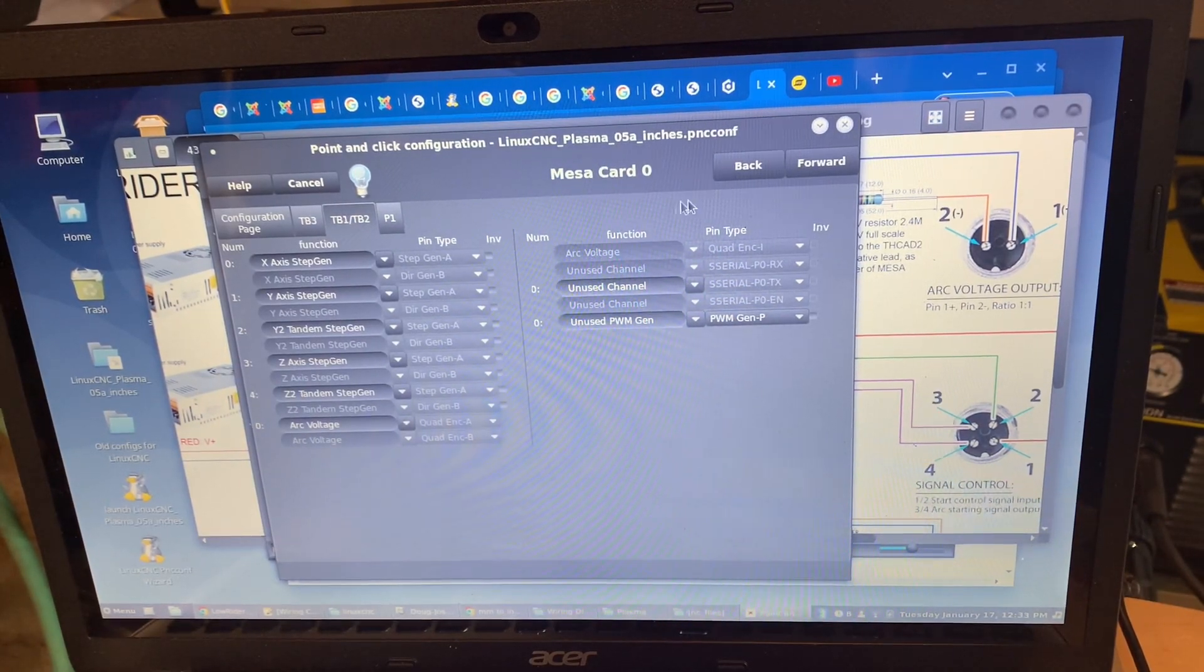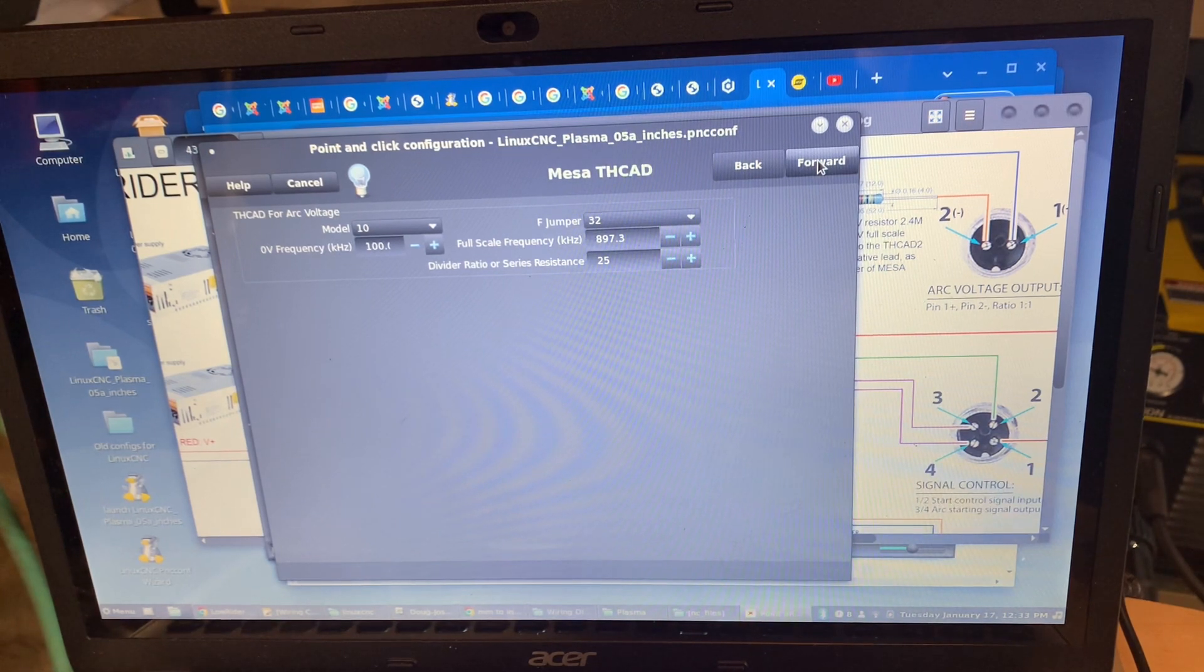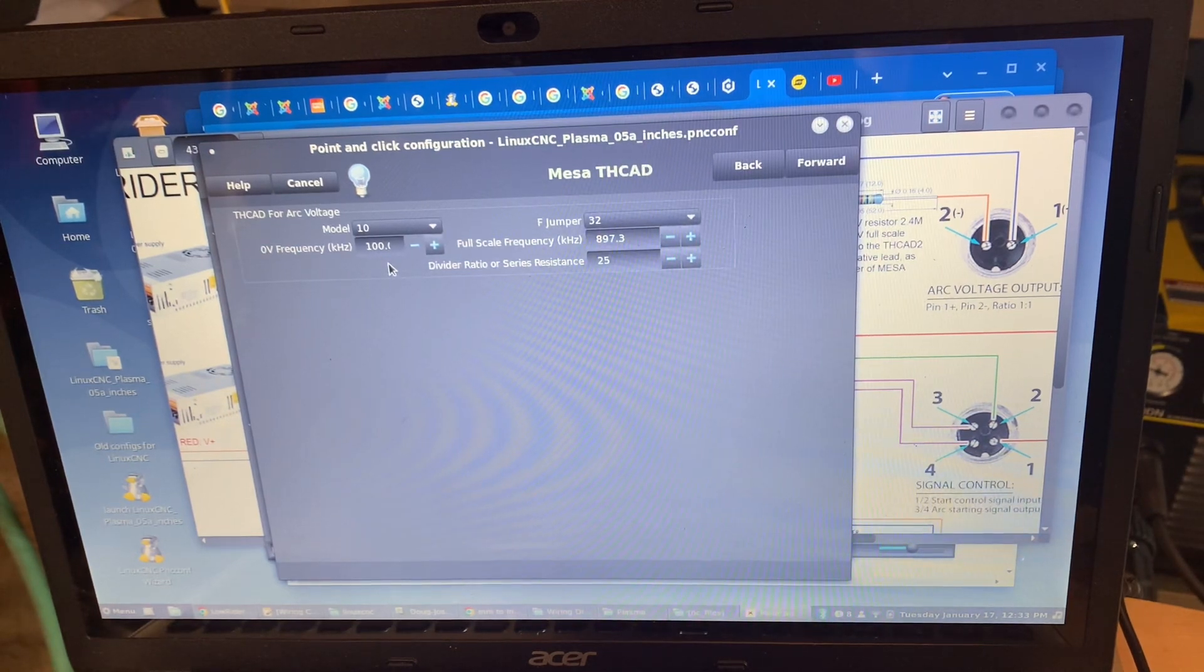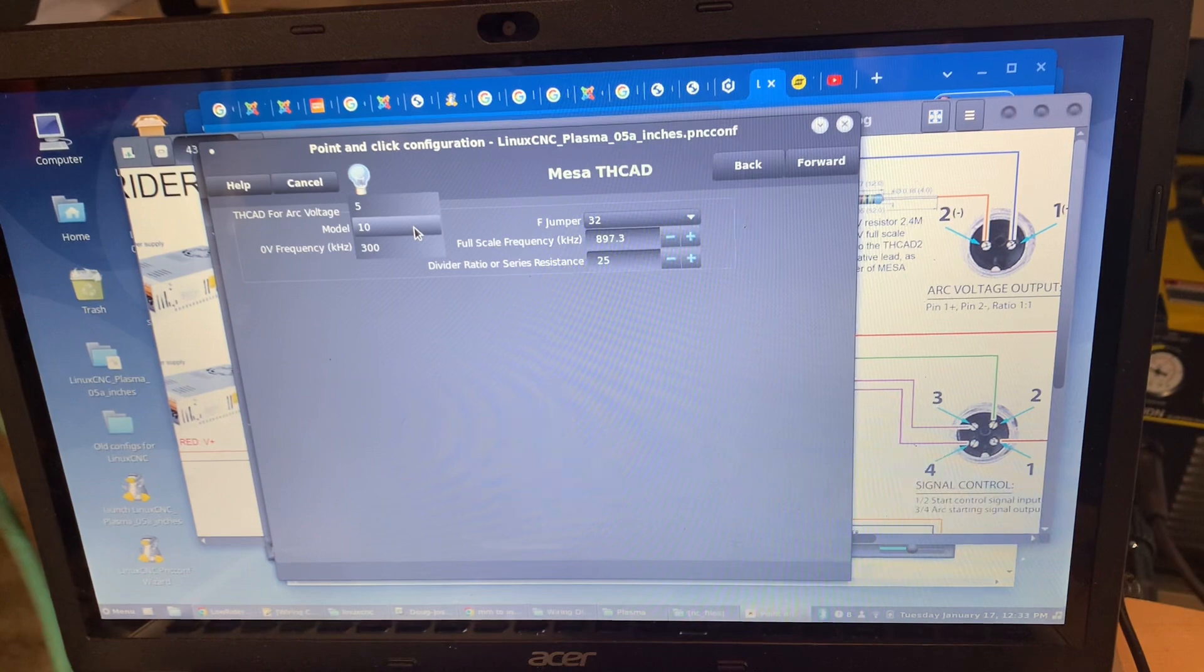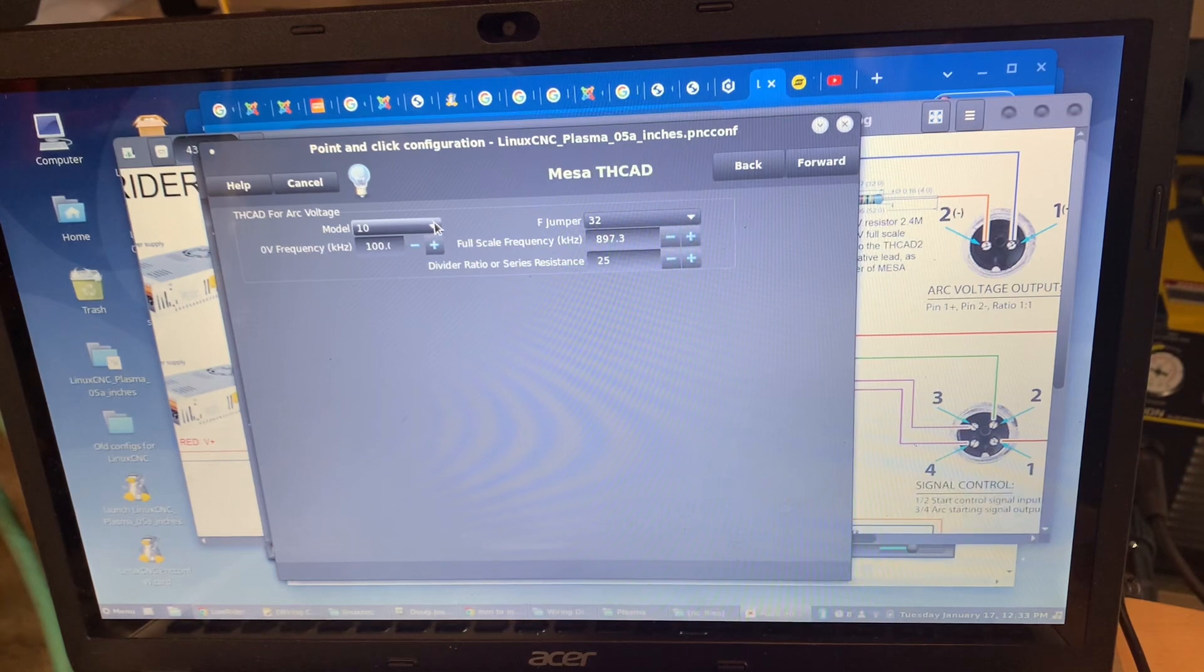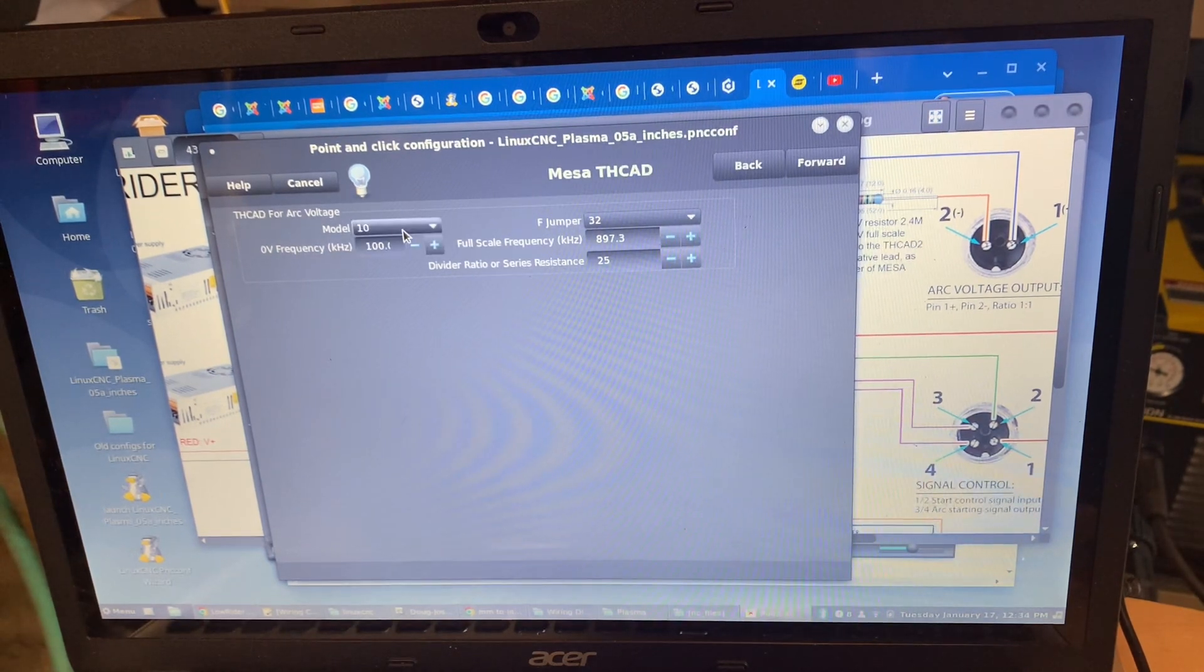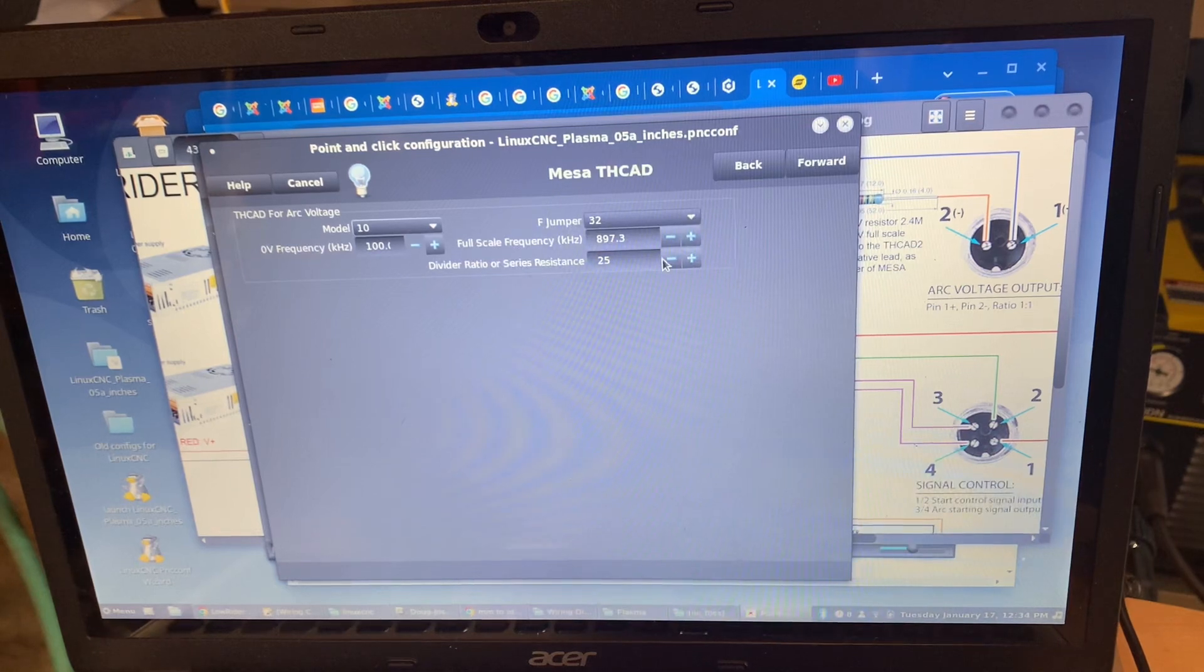Now I'll walk you through how my torch height control analog to digital converter is set up. This number should actually be 99, but the difference between 99 and 100 is inconsequential. As of the version of LinuxCNC that I'm running, 100 is the lowest you can go. They've since modified it so that my THC AD model 2 is shown in this drop down list, but for now because I'm using a jumper setting to choose between whether my THC AD 2 emulates a 5 or a 10, mine is emulating a 10. Everything matches here with my card emulating a 10 except this number would be 99 instead of 100 - again that's inconsequential.